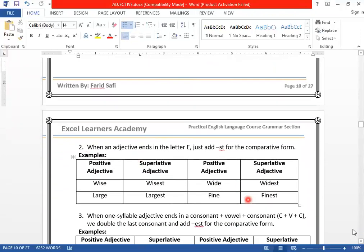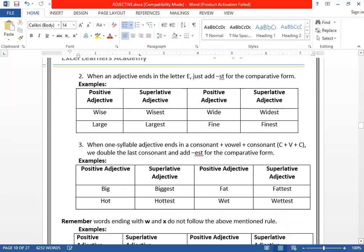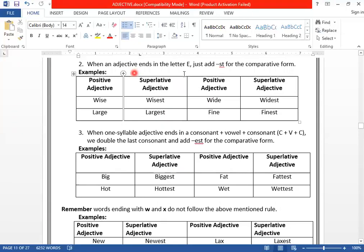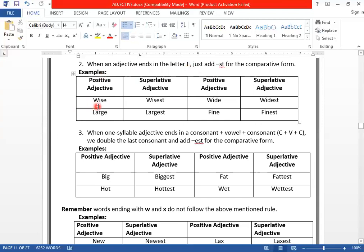Another rule: when a one-syllable adjective ends with the letter E, we just add -ST — because E is already present. For example, WISE ends with E, so we put just ST: WISEST. LARGE ends with E: LARGEST. FINE: FINEST. This is the second rule to change positive degree of an adjective into superlative form.